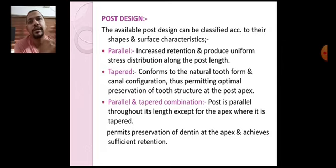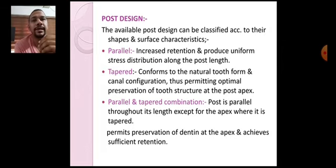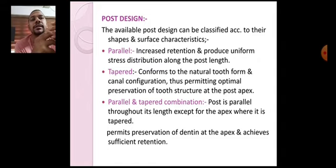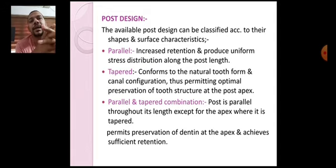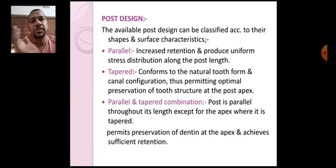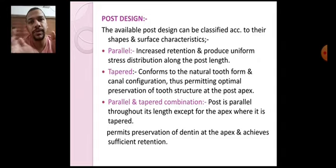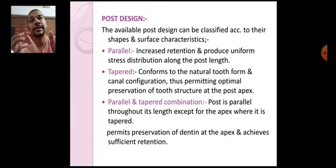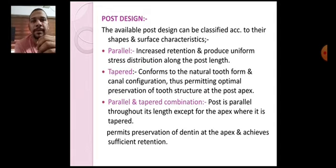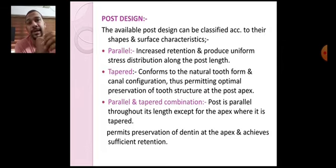That is the disadvantage of the parallel post. However, one main advantage is that it produces uniform stress distribution all over the post. Because the post has the same diameter at the coronal and apex areas, stresses distributed from the post to the radicular portion of the root will be uniform, which is a desirable property.